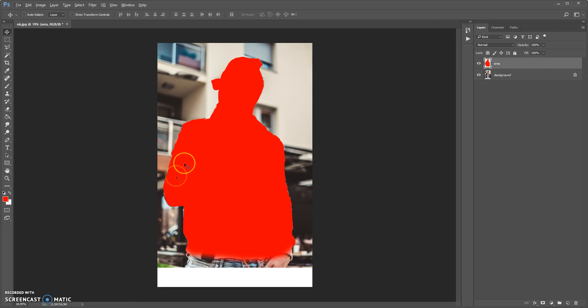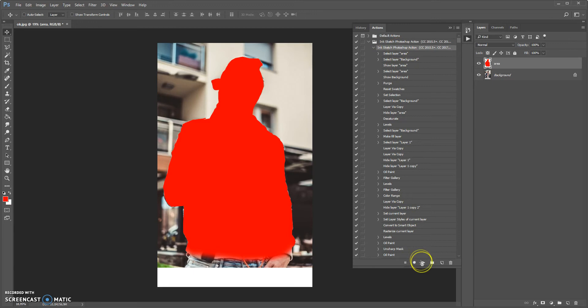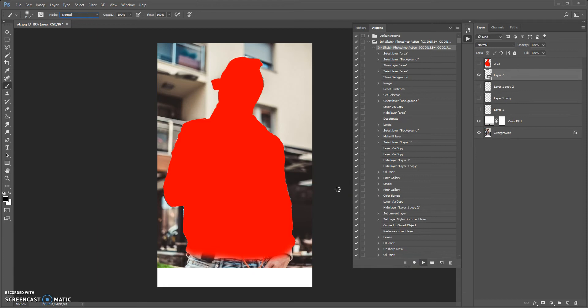Now you need to open the Actions panel. If you closed it, go to Window > Actions. Find the InkSketch Photoshop action in the actions list, open the action, and please select the action to make the Play button active. But firstly please select the brush tool and make sure that the opacity and flow values of the brush tool are 100%, and that normal mode is selected. Okay, click Play. Wait a few minutes while Photoshop completes all steps — the speed depends on the power of your computer.